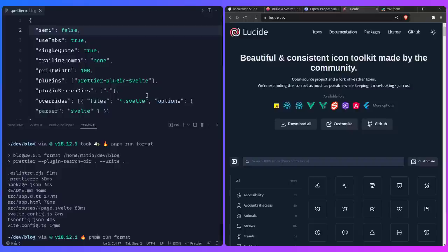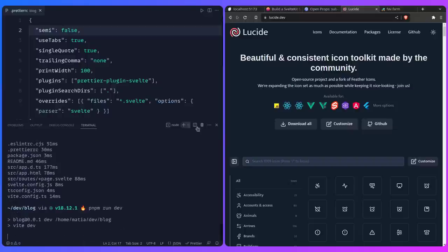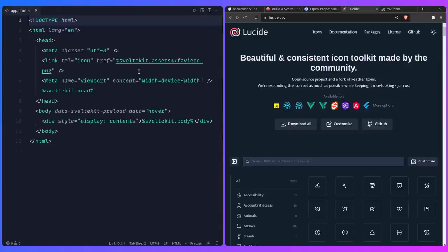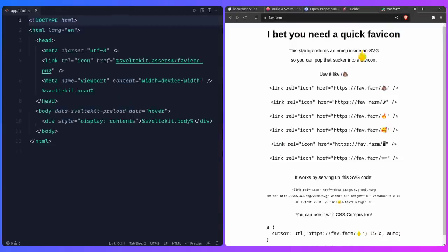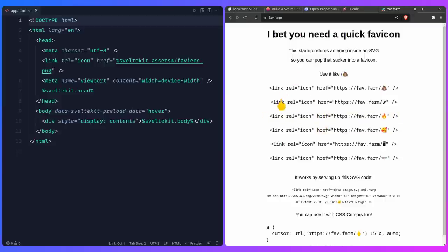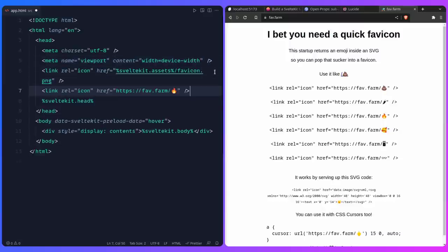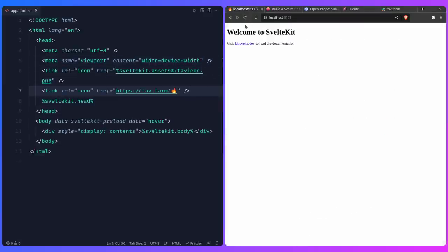Run PNPM run dev to start the development server back again. Press Ctrl-P and search for app.html to add a favicon. I really love this site by Wes Bos — fav.farm — where you can use emojis as favicons. Just click on one and it copies it. Paste it into your app.html and you'll get an awesome emoji favicon. As you can see, everything works great.